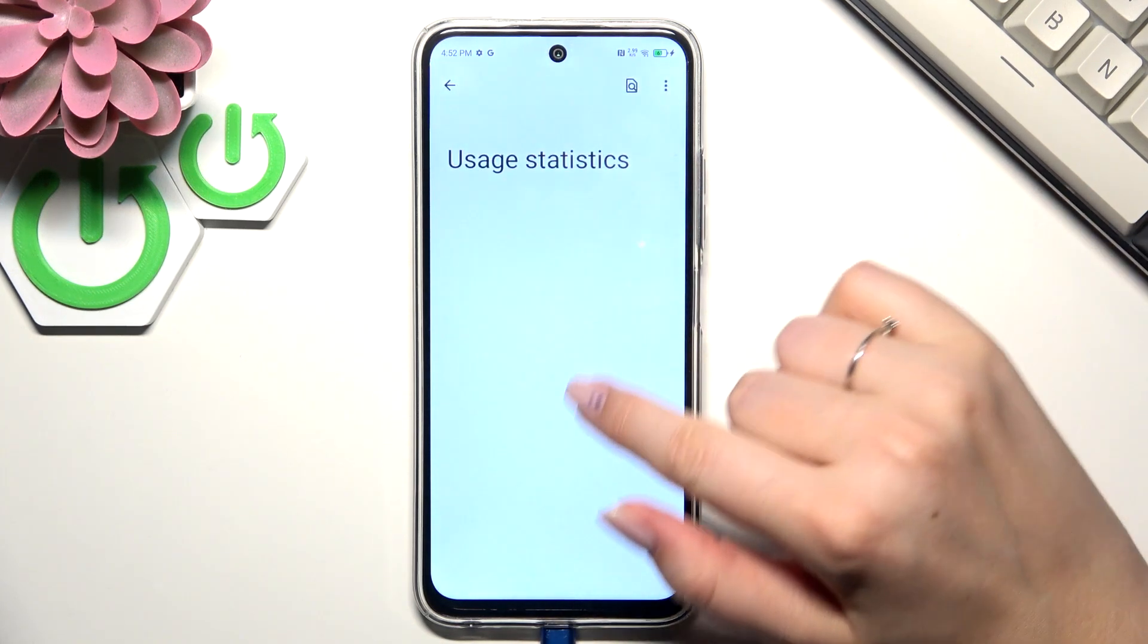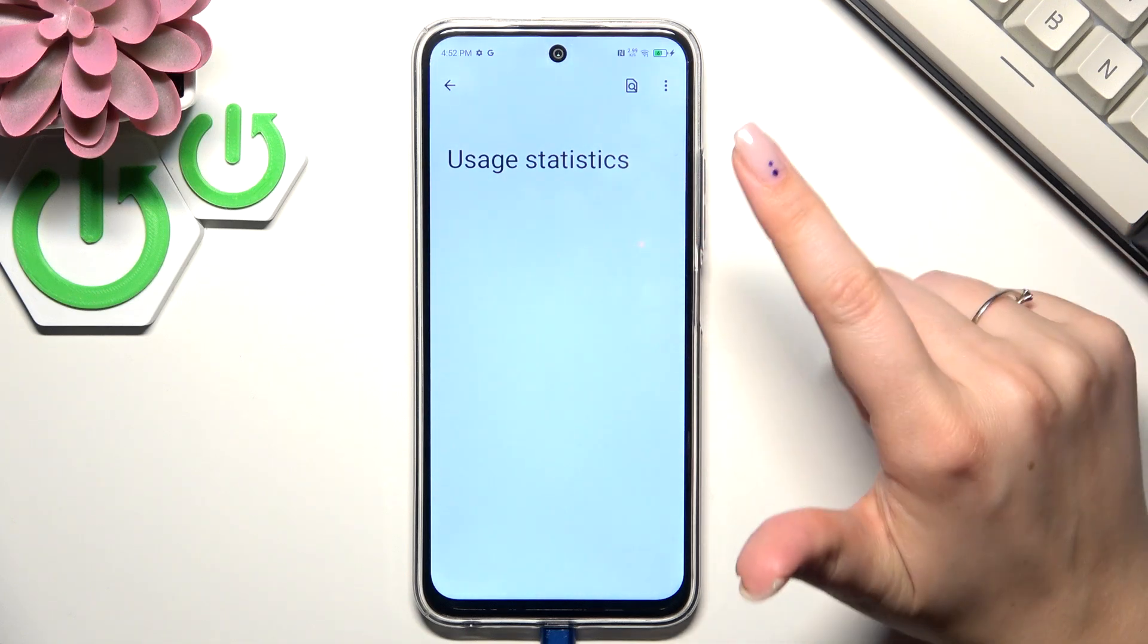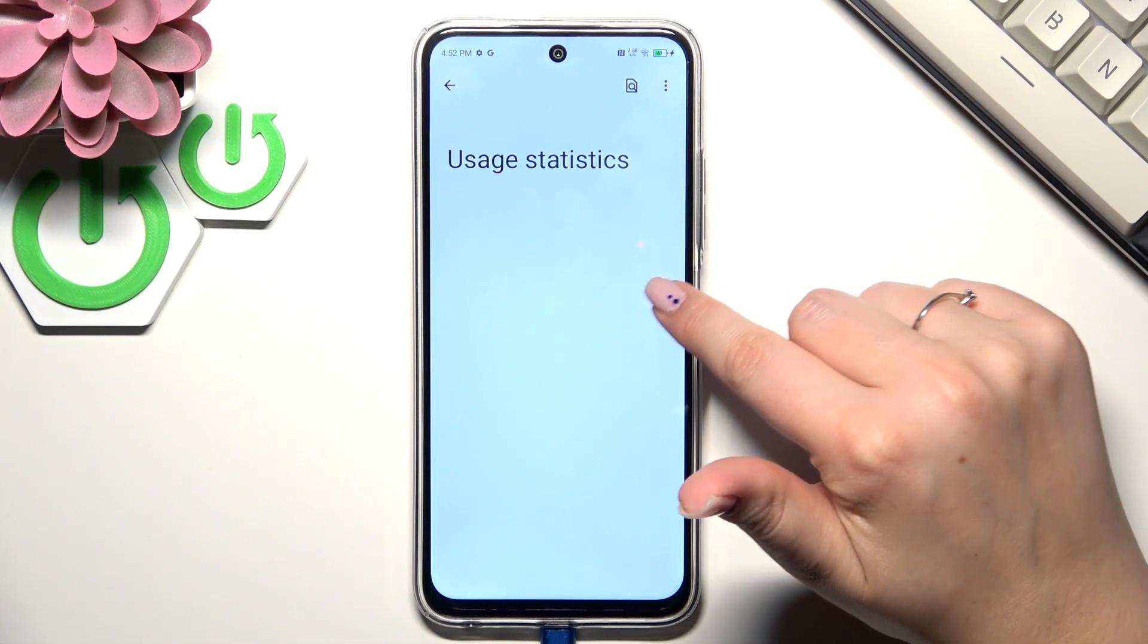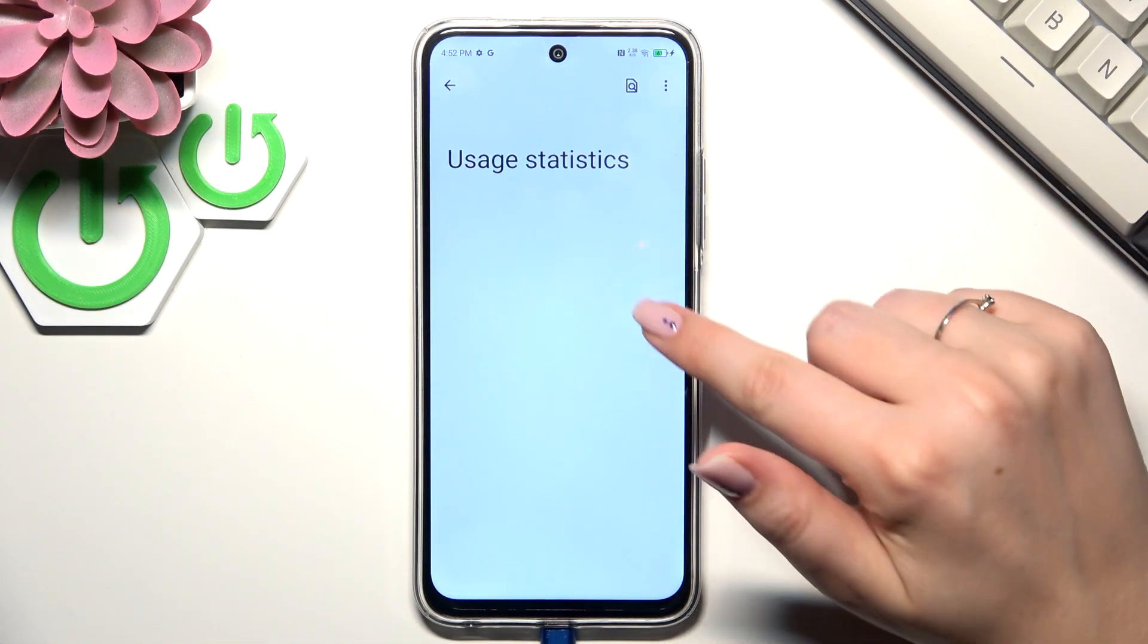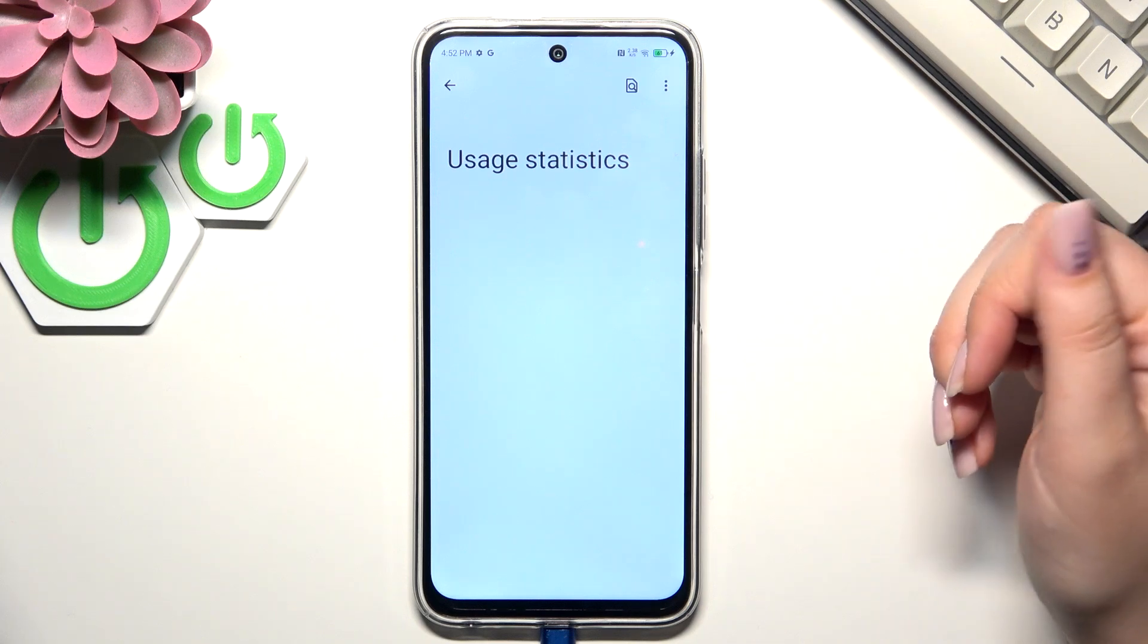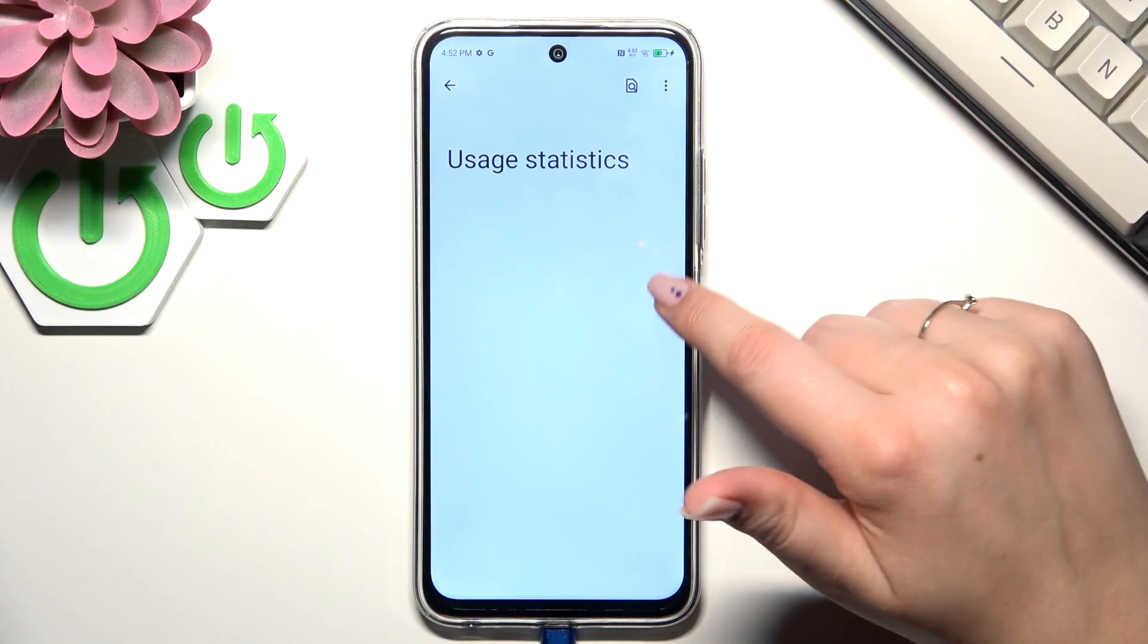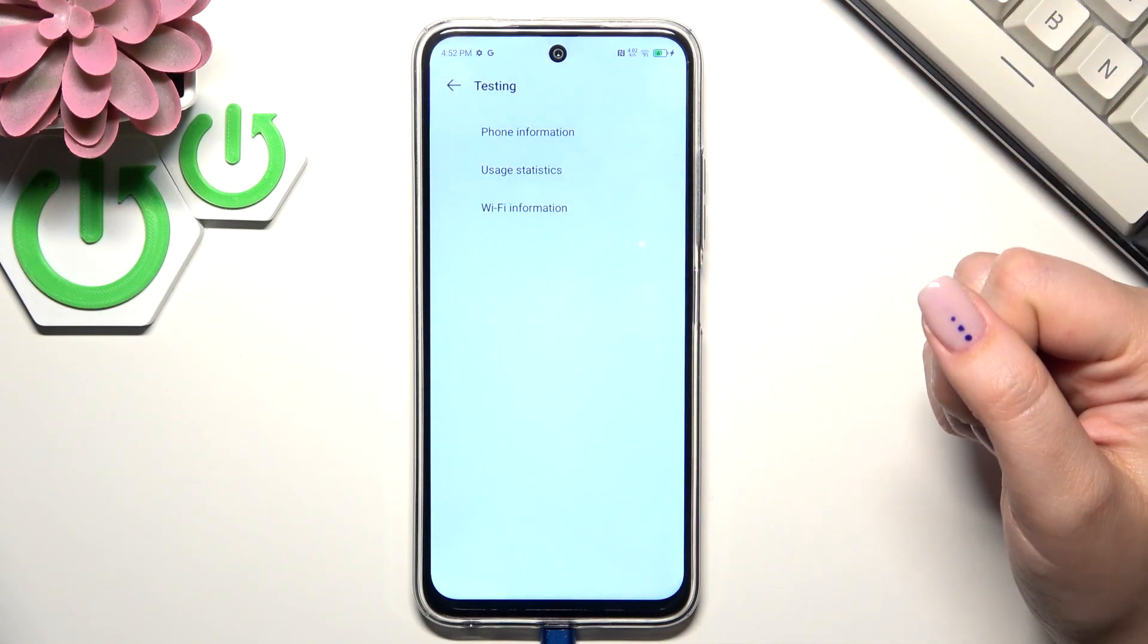Usage statistics is next, and here usually we had the list of the apps which are currently on this device, but as you can see they are not available for some reason. So by using this code you can check the phone information solely.